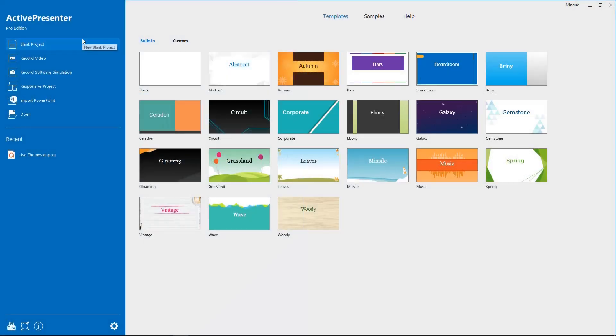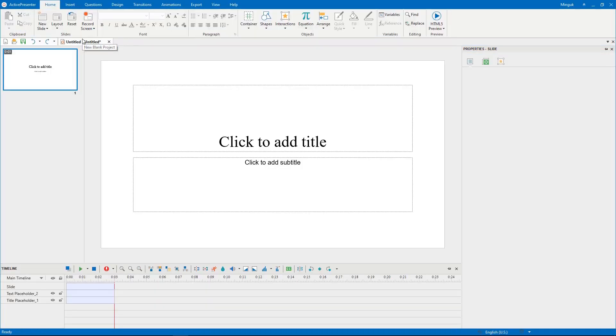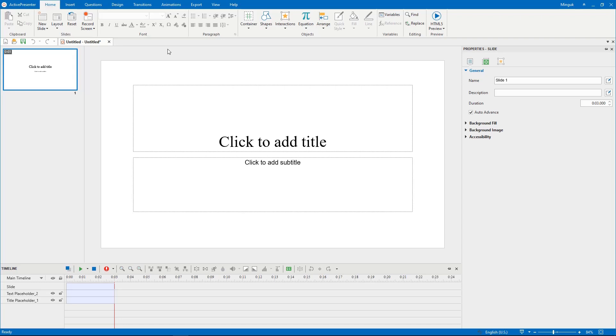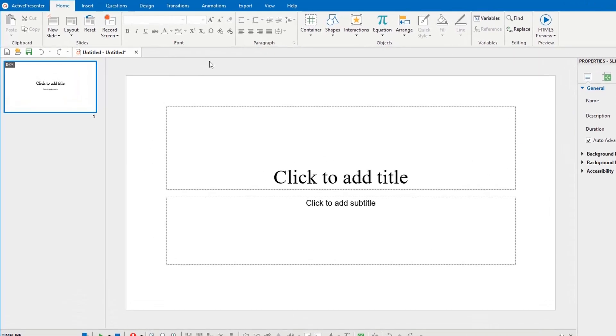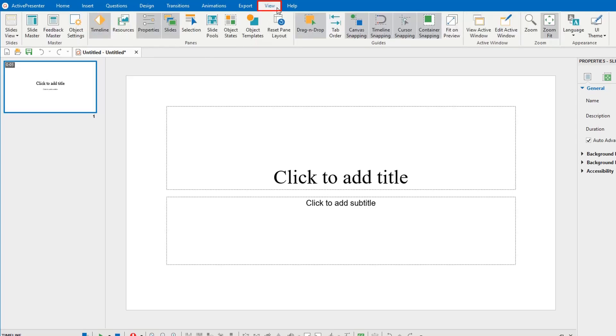As indicated in the previous video, slide master is specified as an important component of themes. Each theme includes a slide master. If you apply many different themes to a project, it will have many slide masters. Now, to work with slide masters in ActivePresenter, access the View tab and click Slide Master.